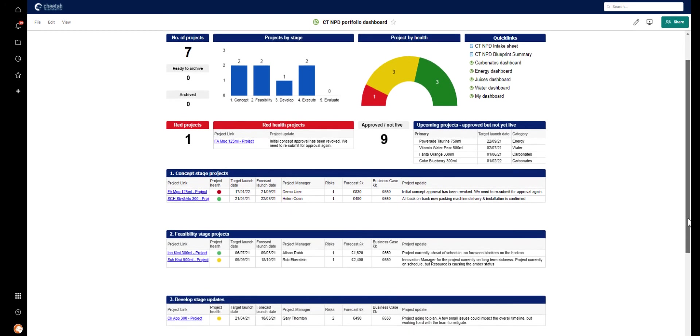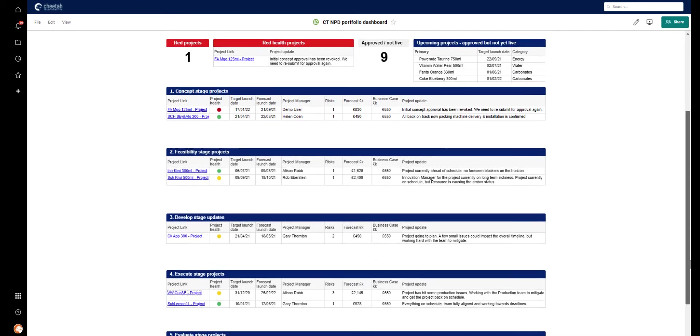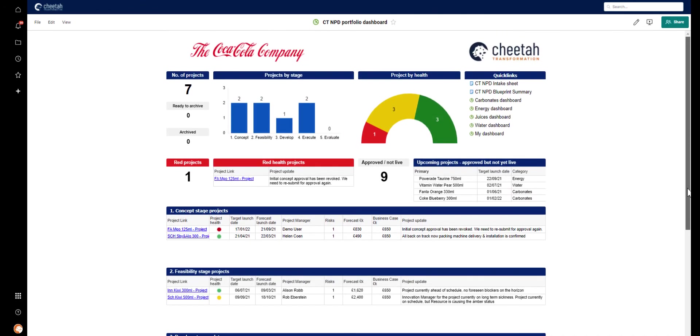Further down, we give key information on each project organised by project stage. If any of the viewers of the dashboard want more information about any of the projects, they can simply click on the project link and will be taken to the project dashboard.